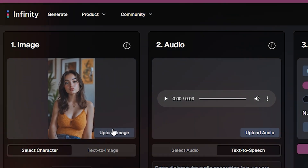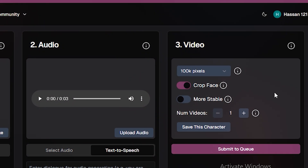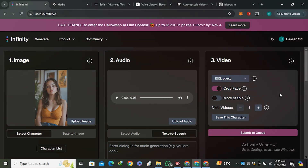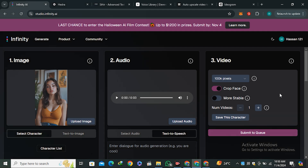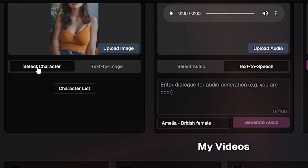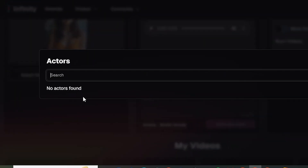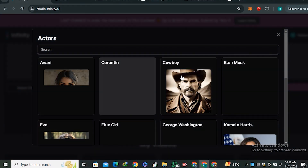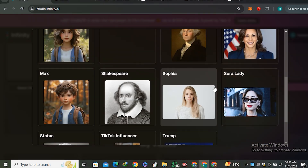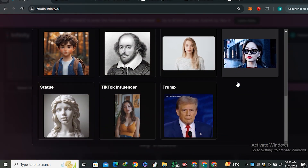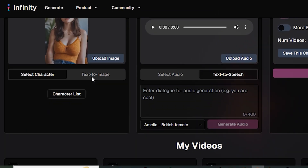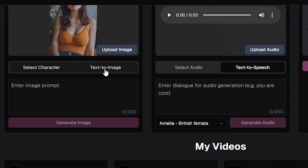The interface of this AI tool is very simple — you just upload the image, upload the audio, and there's a video section with some settings. I'll explain all of these in detail. First we need an image. We have two options: you can select a pre-generated character. If you click on the character list, you can see different pre-generated characters, including real-life examples, the Sora lady, and Donald Trump.